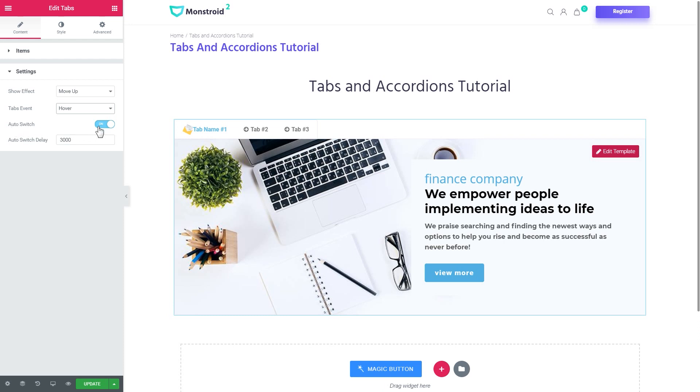So here it goes and the auto switch is an option that allows the tabs to switch by themselves. And here is the auto switch delay.